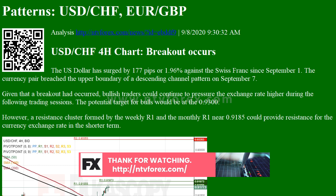EURGBP 4H chart breakout could occur. The common European currency has surged by 124 pips or 1.40% against the British pound since September 1. The currency pair breached the 50-hour and 100-hour SMAs during this period. Currently, the exchange rate is trading near the upper boundary of a descending channel pattern.